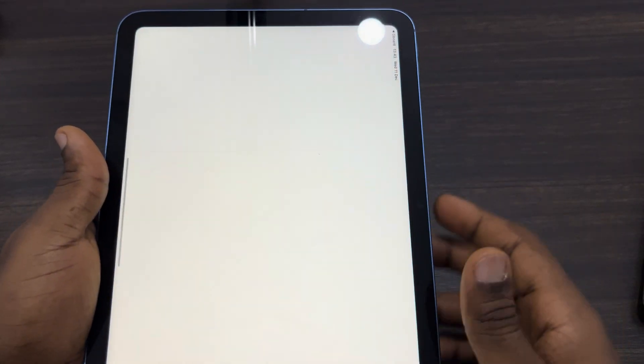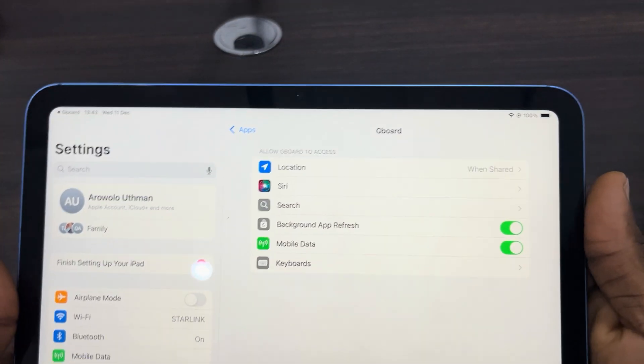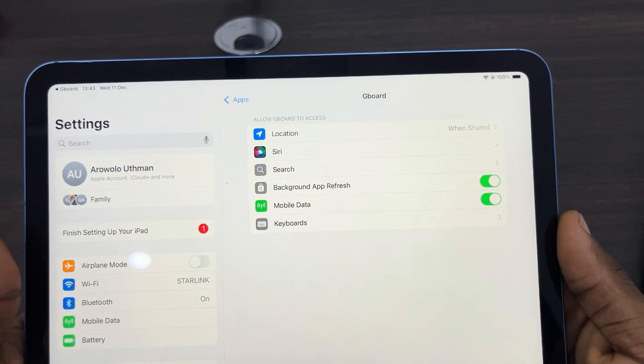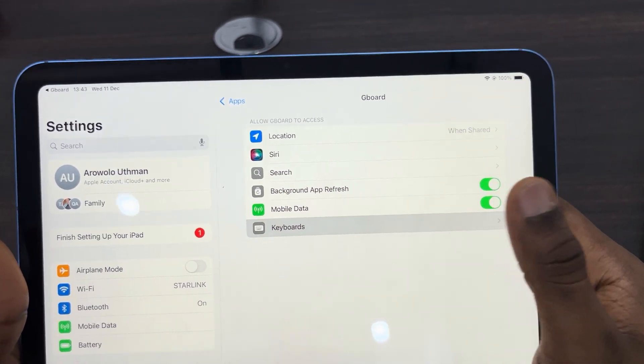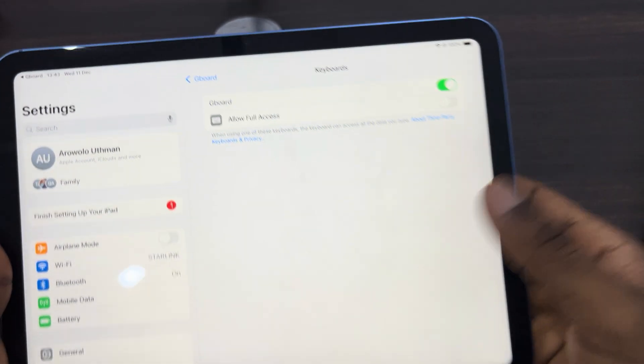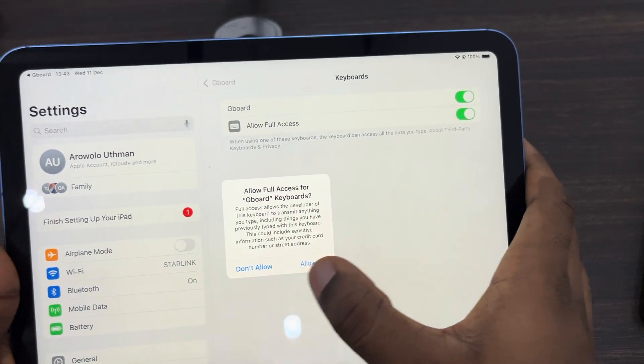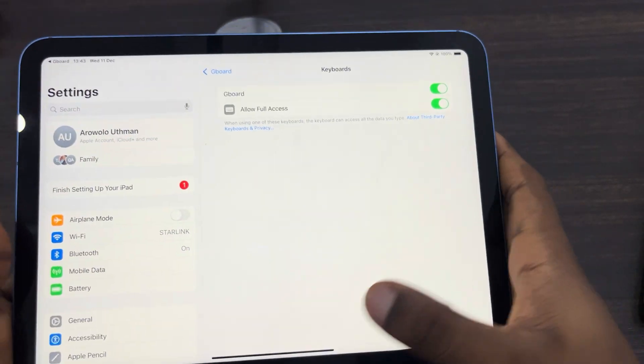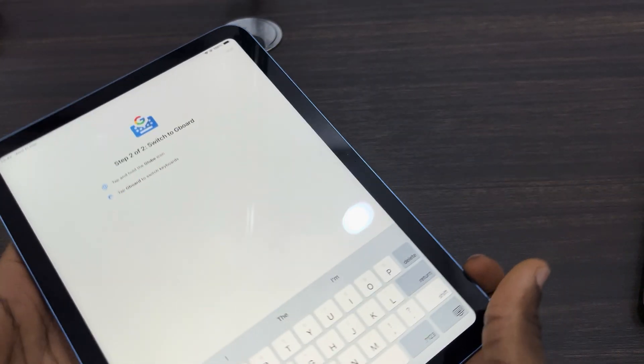Click on get started and now you need to allow it in your settings. Just click on keyboards and turn on the Gboard. Click on allow full access also and click on allow. So go back to the app.